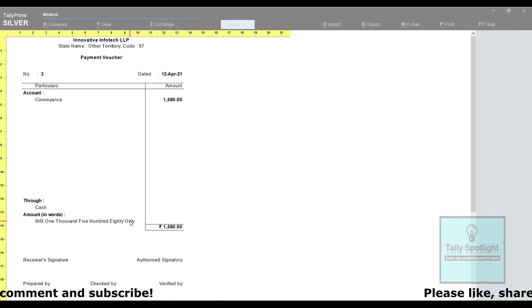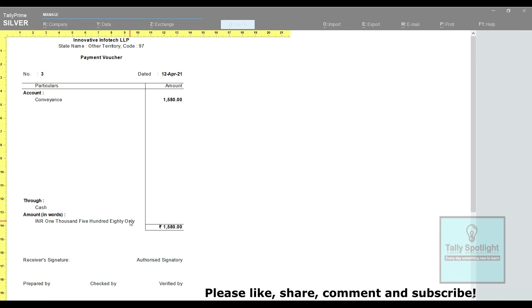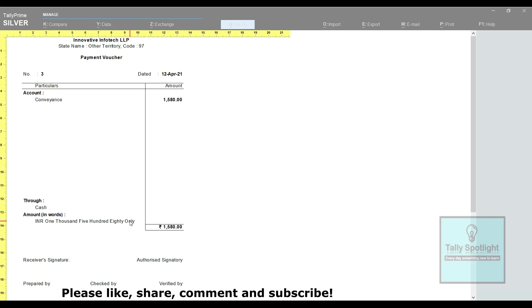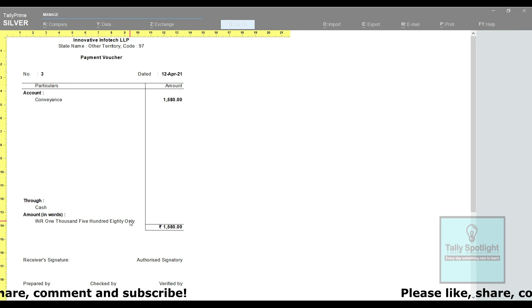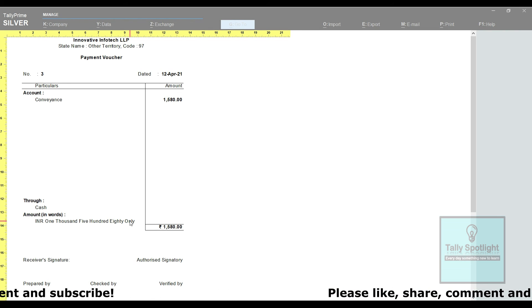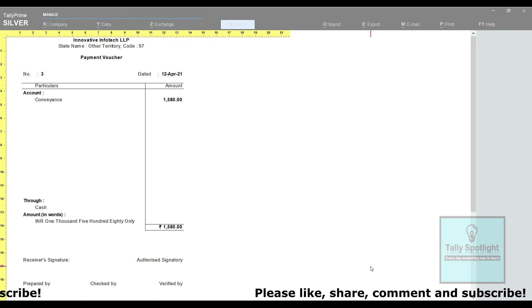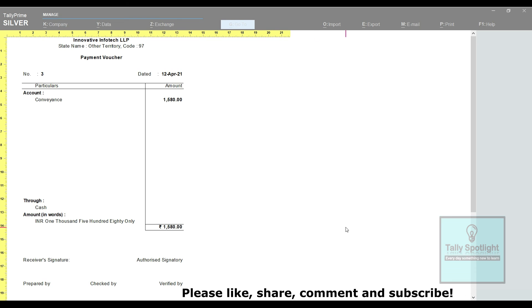In upcoming session, we will see voucher approval customization model. I hope you may have got an idea how to payment voucher approved by using default features in Tally Prime application.